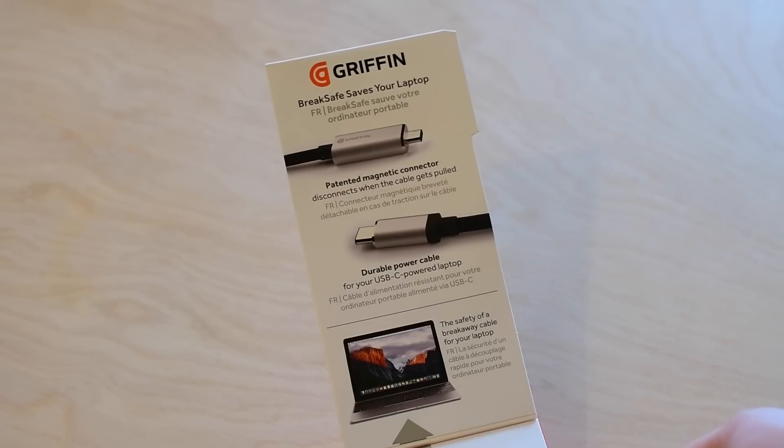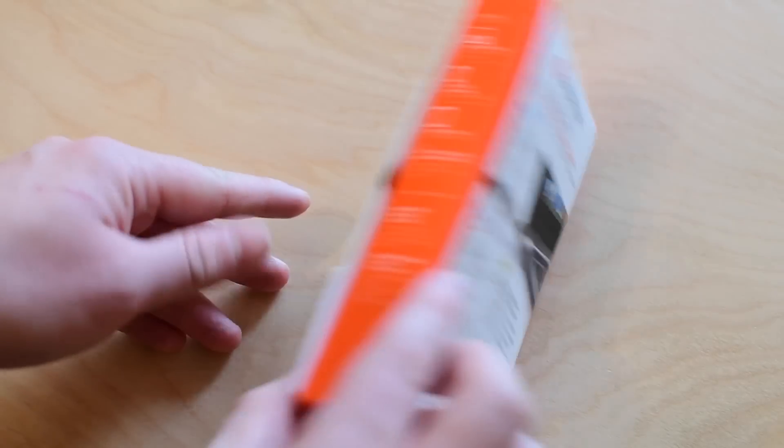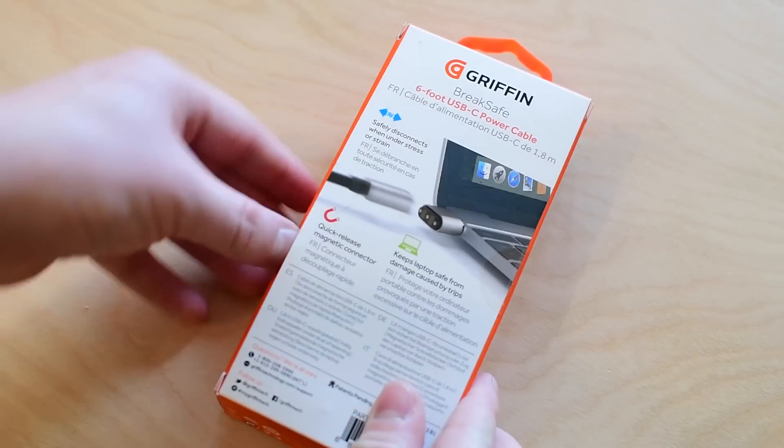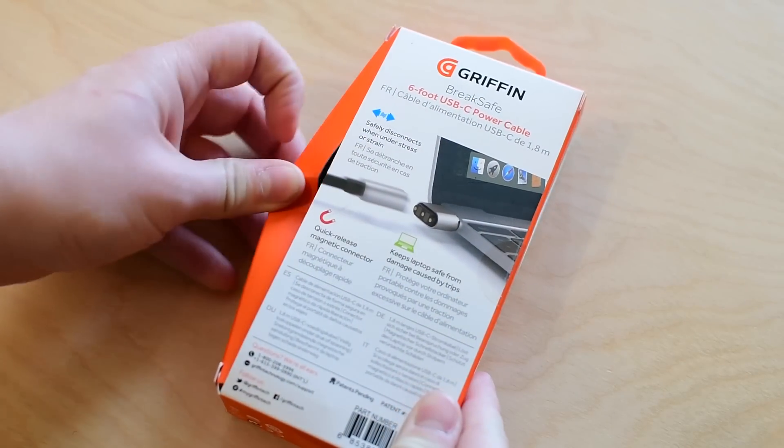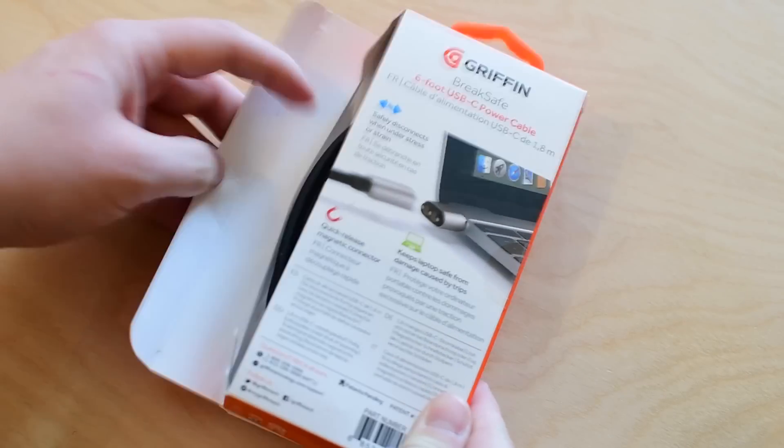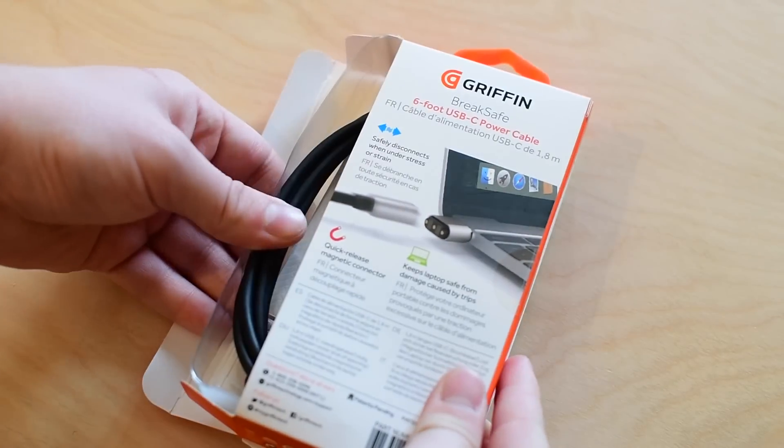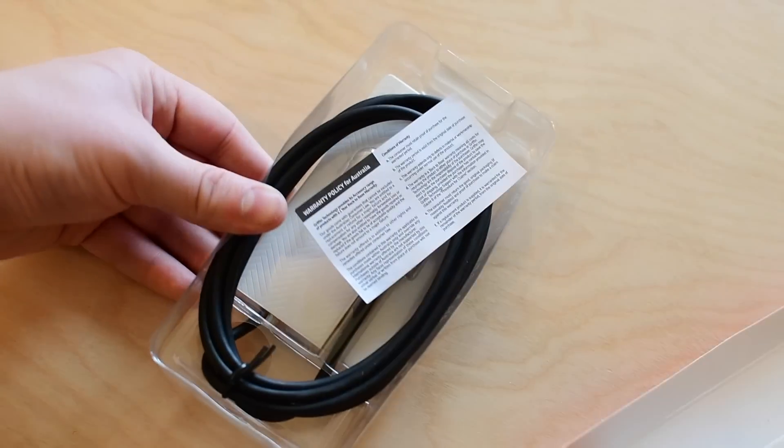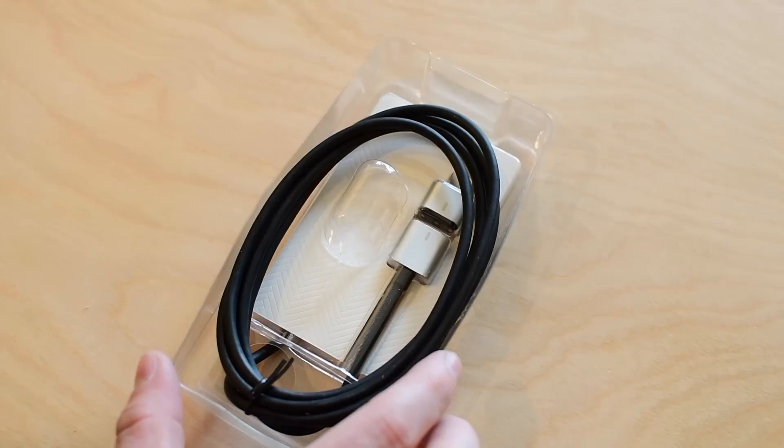So you were forced to have an actual tethered cable, no more magnetic power cables like Apple has always had in the past. Griffin is aiming to bring that back to the Mac with this BreakSafe USB-C cable.